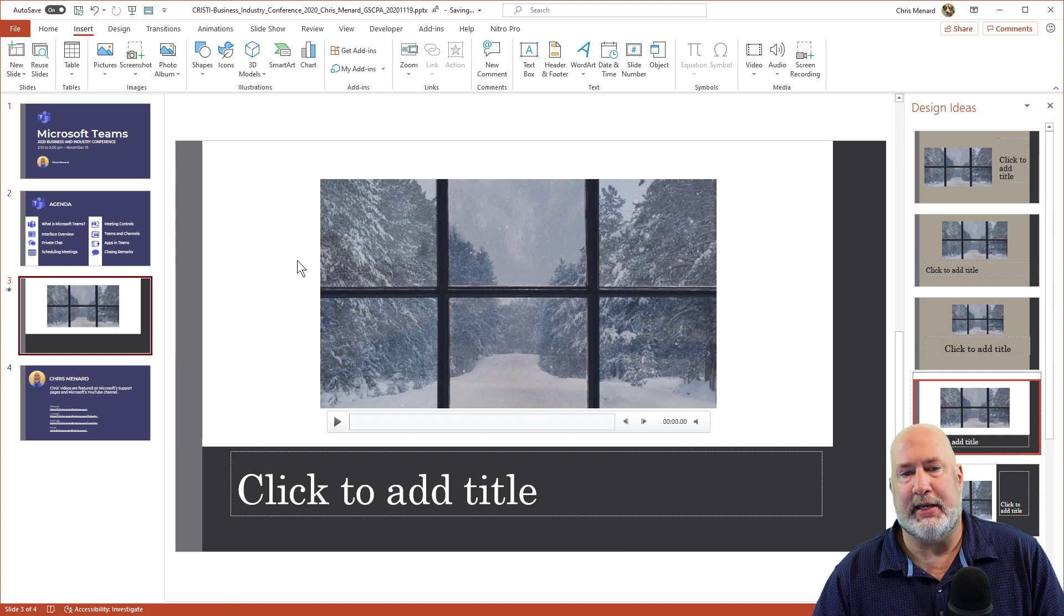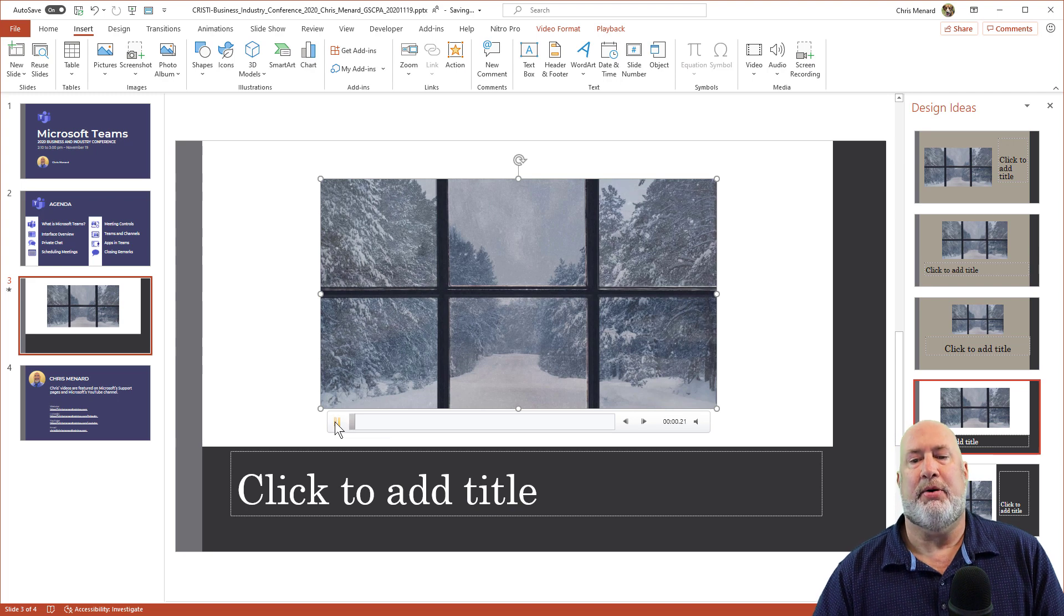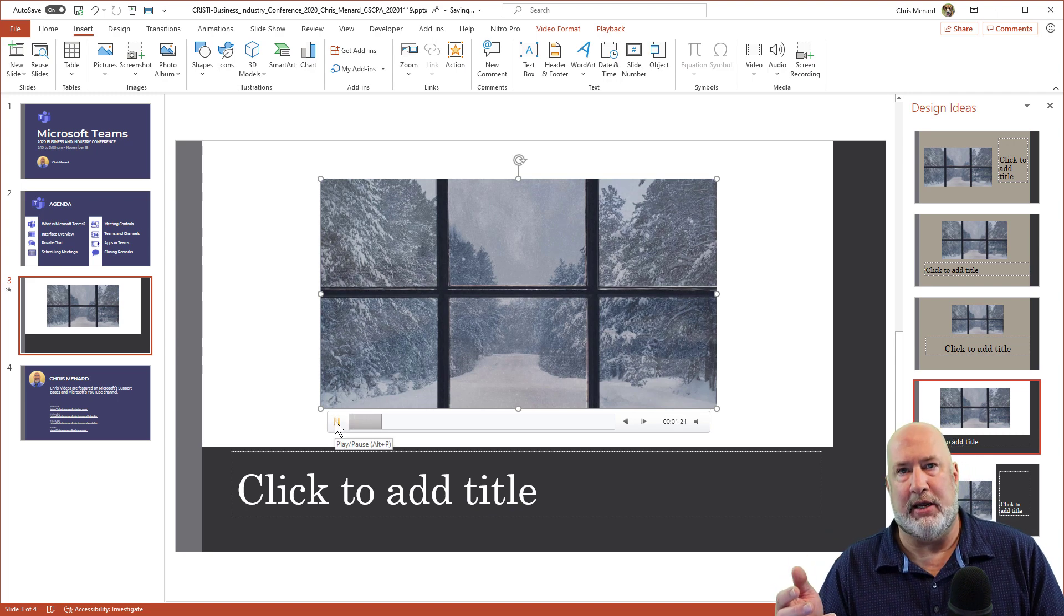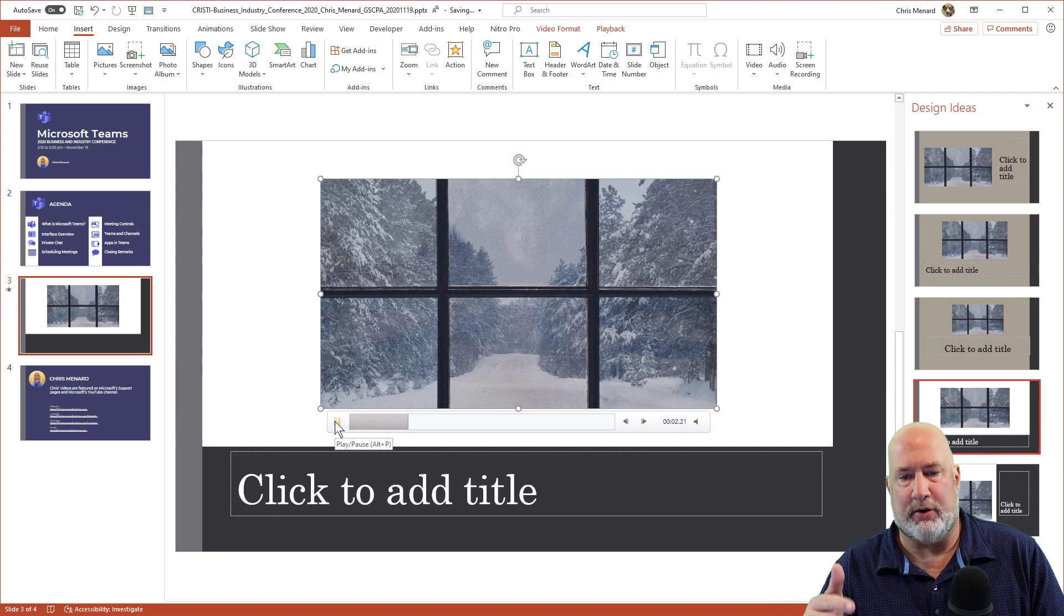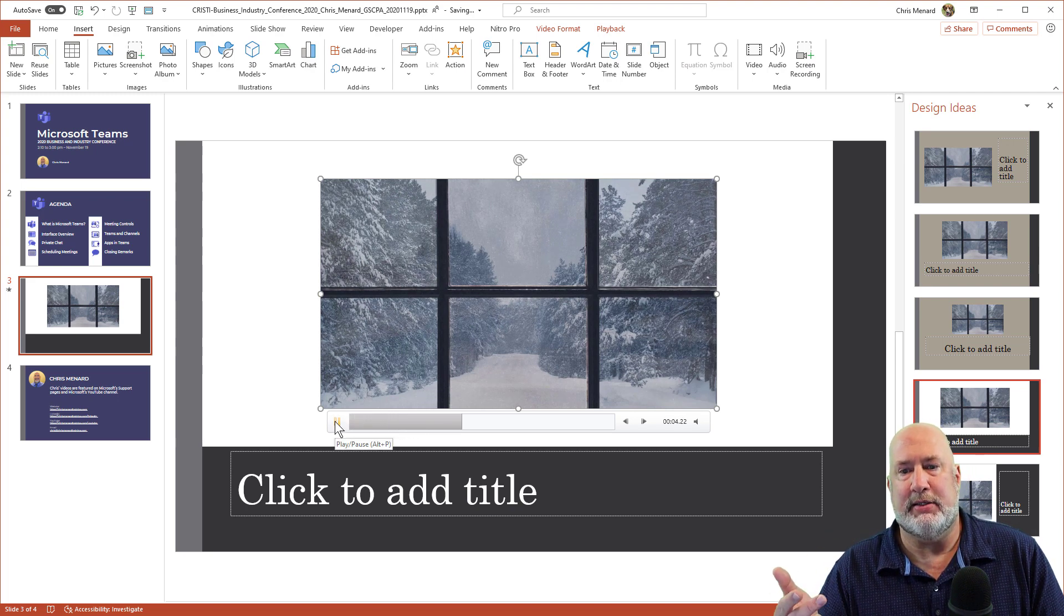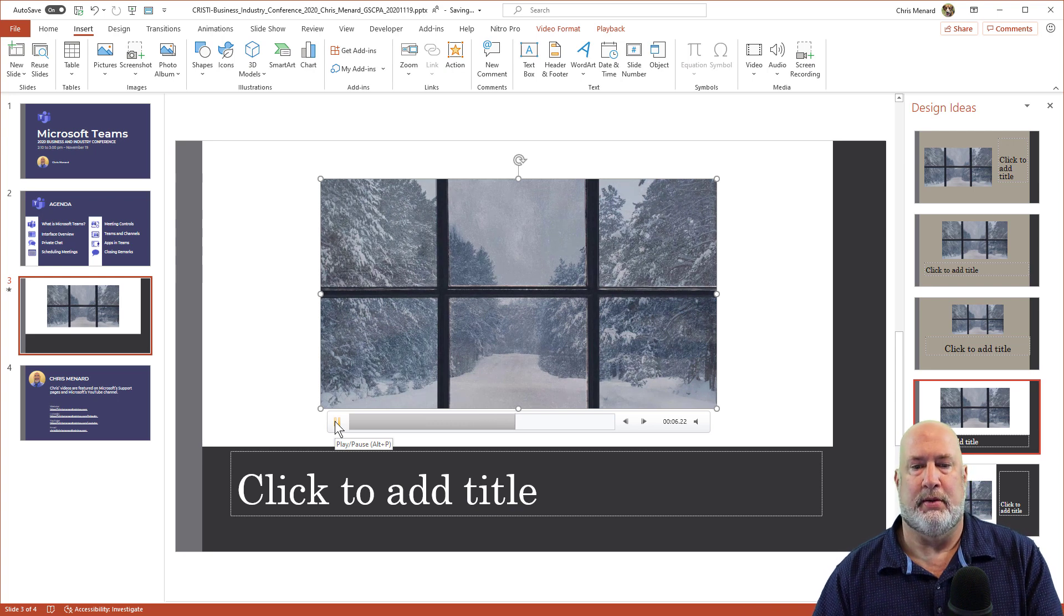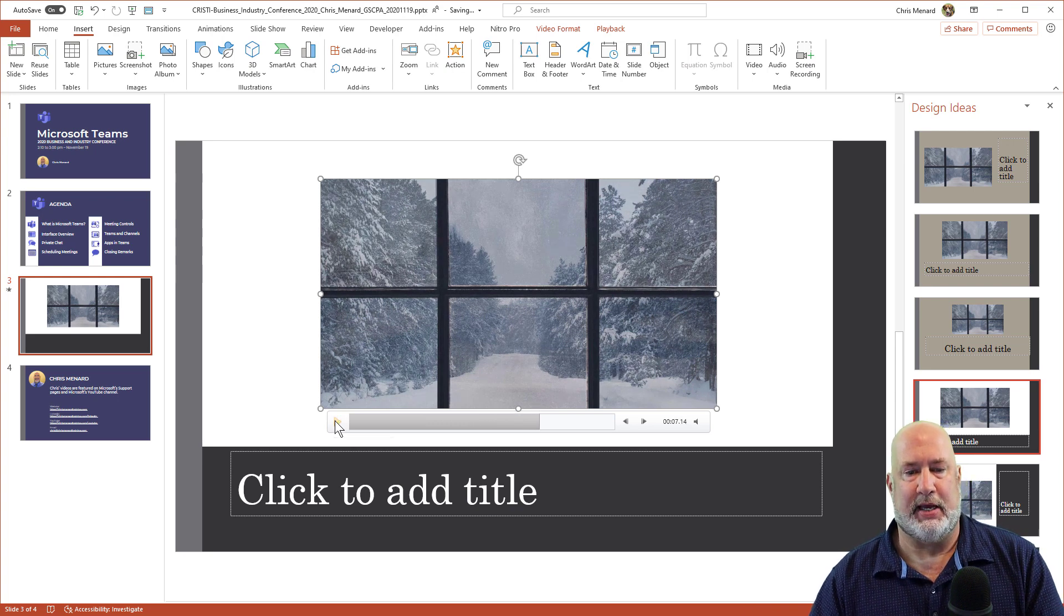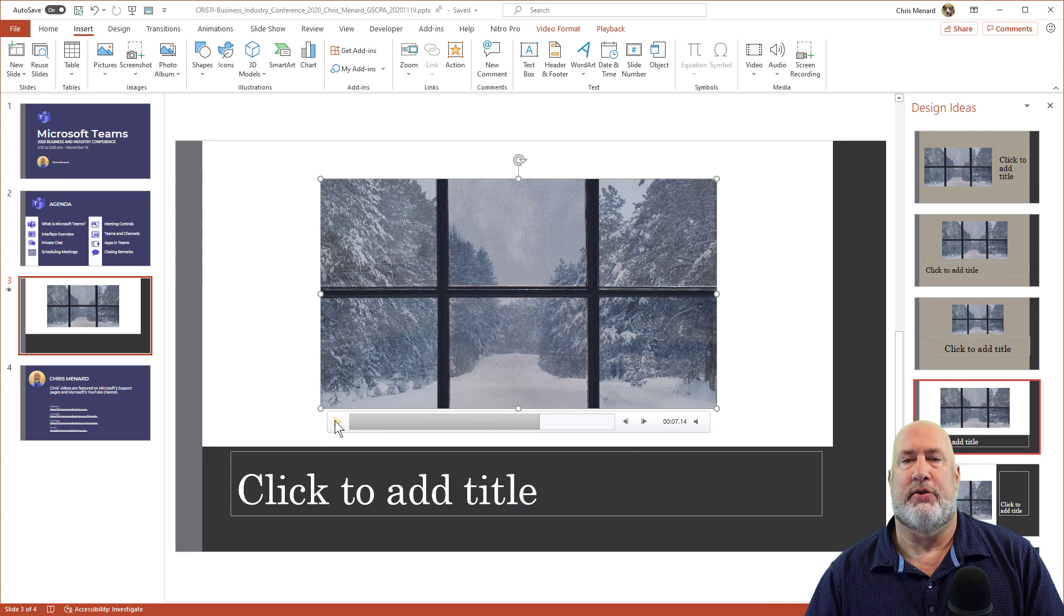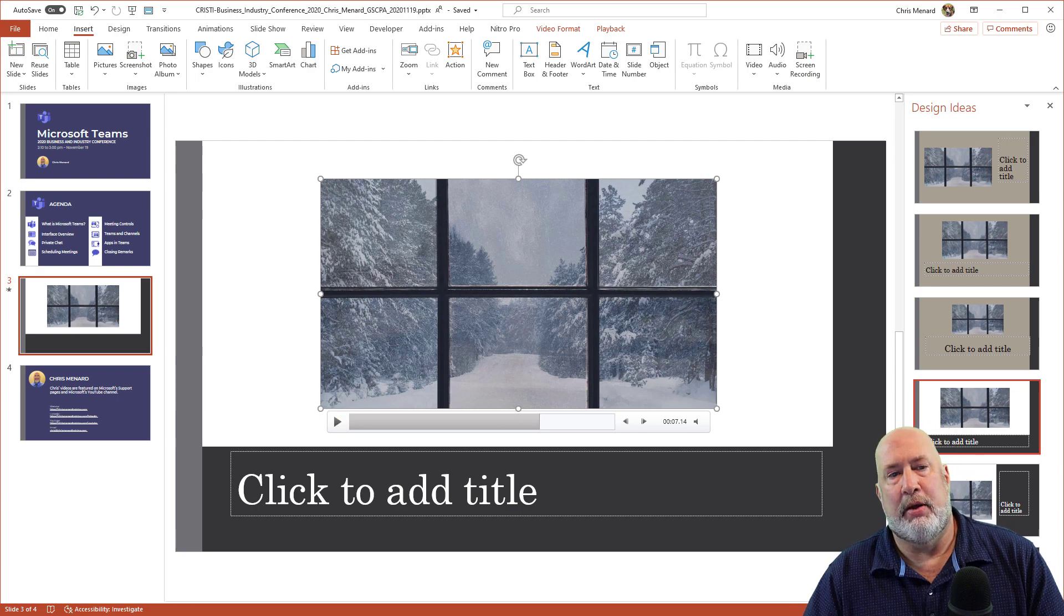Another feature I like is if the video is selected, you can play the video while you're on the slide without being in slideshow. So there's that one. So that was method one for inserting the video.